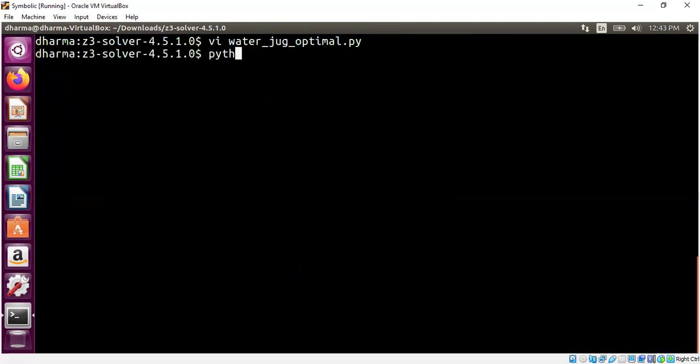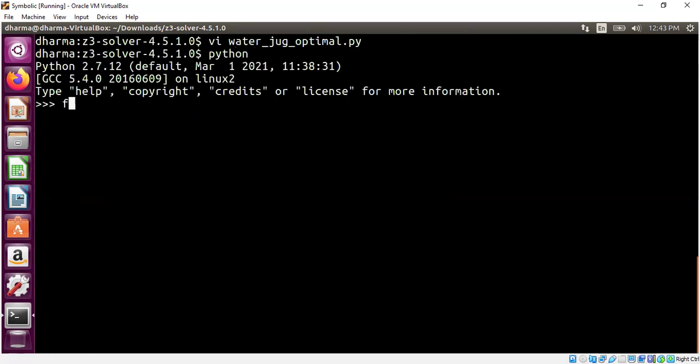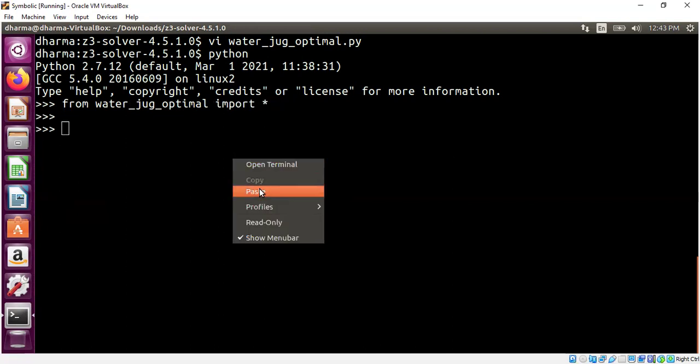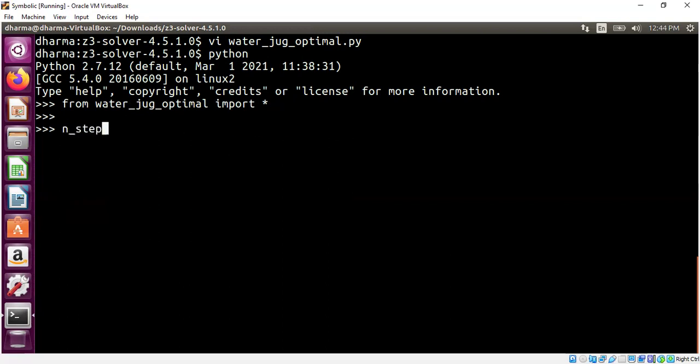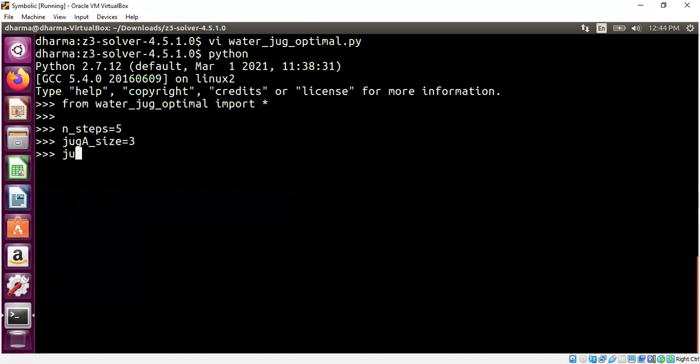So let me go into my Python prompt. From water jug optimal, and I will use the same syntax as we have here in the method call. So we need number of steps, jug size, and then the target. So number of steps, let's assume number of steps is 5. What is the jug A size? Can hold 3 liters, jug B can hold 5 liters, and the target is 4 liters. See whether we can solve this in 5 steps.